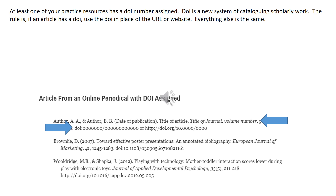At least one of your practice resources has a DOI number assigned. DOI is a new system of cataloging scholarly work, and the rule is: if it has a DOI, then use it. Here you'll see the example where we have the author's data, publication, the title, the title of the journal, and then instead of 'retrieved from' with a website, we have 'DOI' followed by the DOI number. Where you have a DOI number, use it in place of the URL.